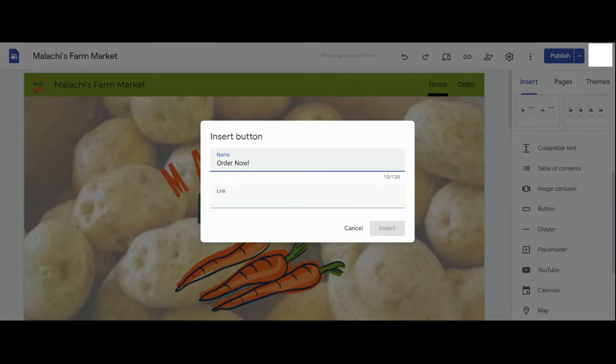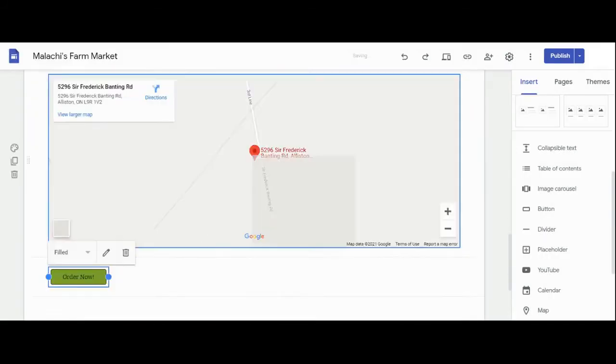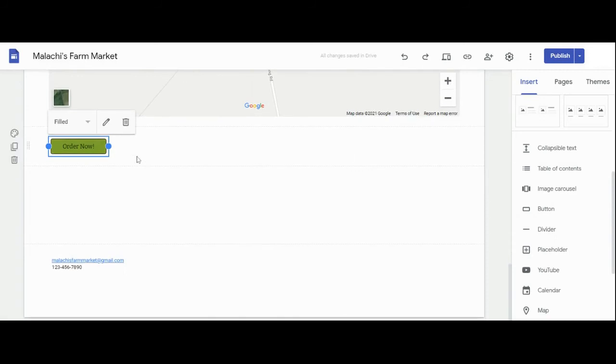You can search for a page on your own site to link it to or you can copy and paste the website address from another site.